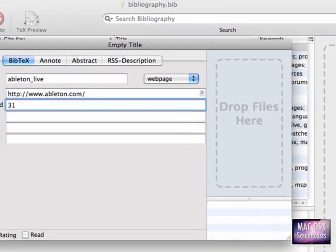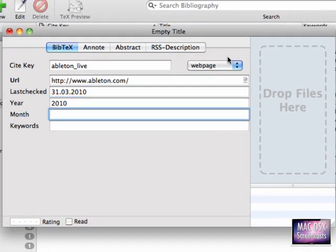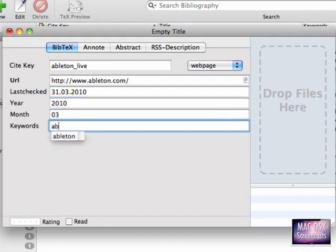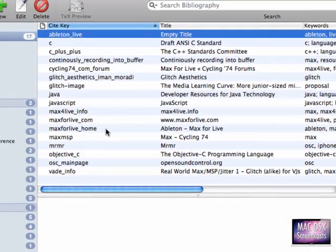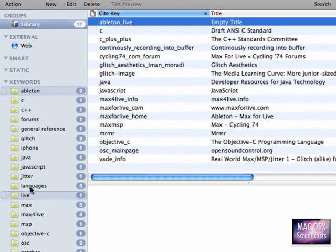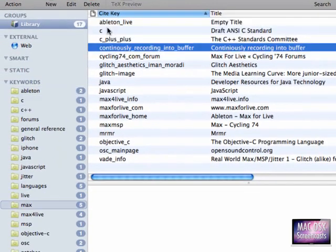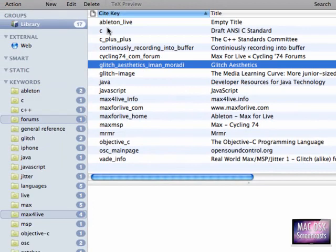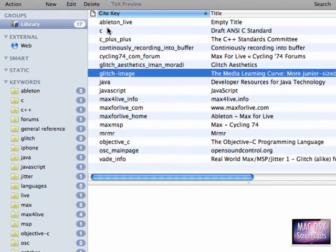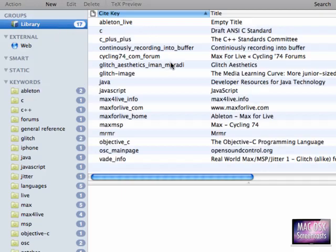Today is the 31st of March, 1st of March, sorry. It's year 2010, a month is three. Keywords - I will be using Ableton and live. When I hit save, you will see on the left-hand side that we have now keywords assigned to our item. And when I move downwards, you see actually every item which has the same tags assigned will be highlighted on the left-hand side.